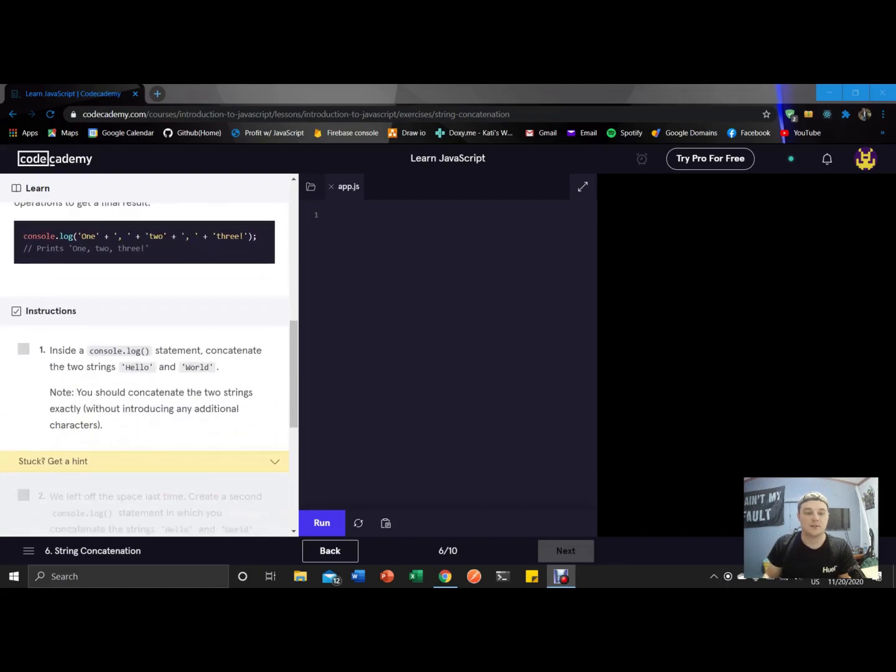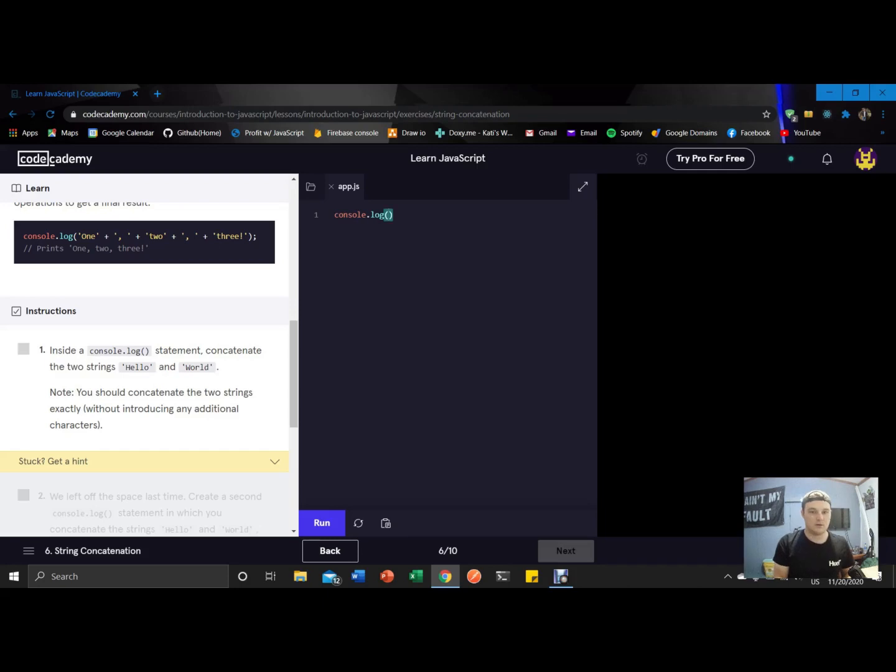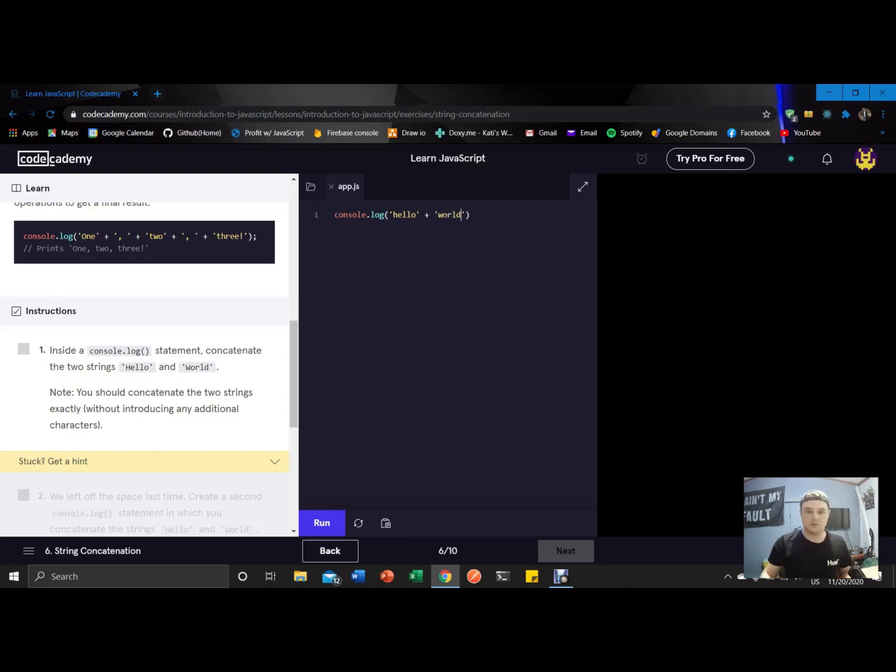So down here, they want us to console log a statement concatenating the two strings hello and world. So straightforward enough, we'll just go console dot log, use quotes to signify a string, plus, and then we'll just click run.